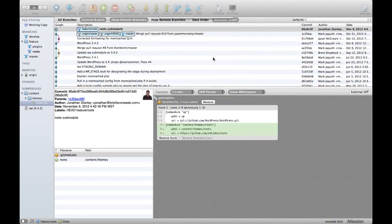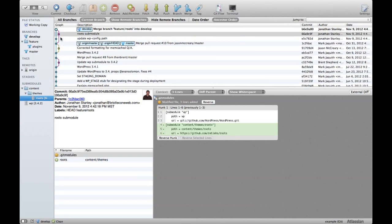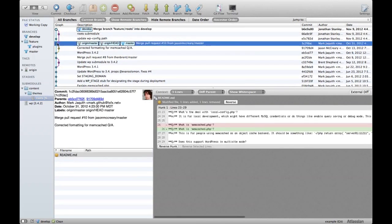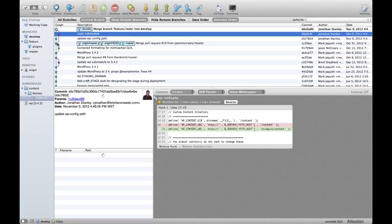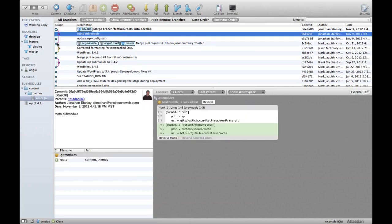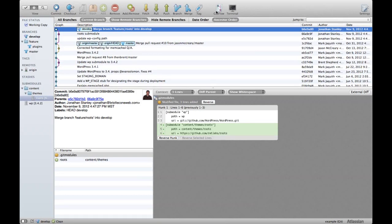So go ahead and delete that branch. And now you'll see the graph is updated to show the flow of my work here. Here's where we started. I updated the config path. I updated the roots sub-module. And then I merged the features branch into my development branch. Now you can use the branch merge tag features here. Git flow kind of simplifies it for you. It makes it a little bit simpler.